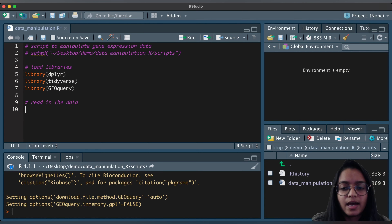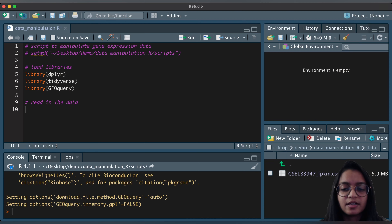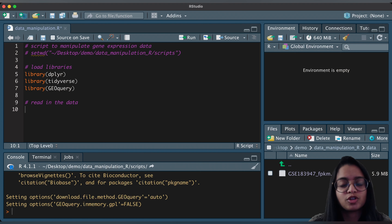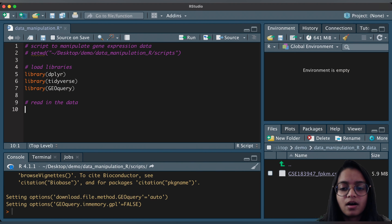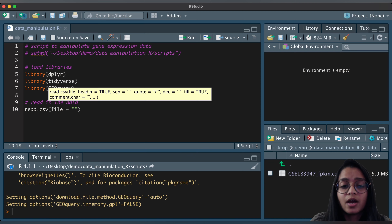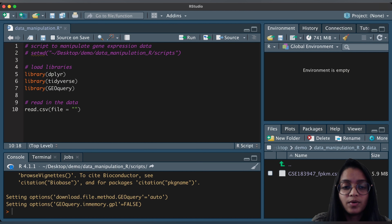Now let's read the data. My data is saved in a data folder — it's a gene expression matrix retrieved from NCBI GEO in our previous video; I'll link that in the description. Since the data is in CSV format, I'll use `read.csv()`. The first parameter is the `file` parameter, which expects a path to the file in quotes.